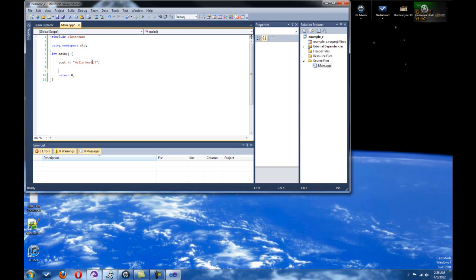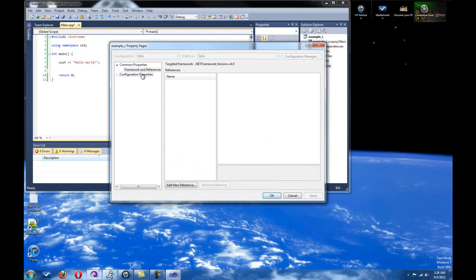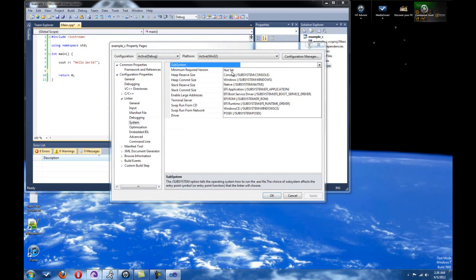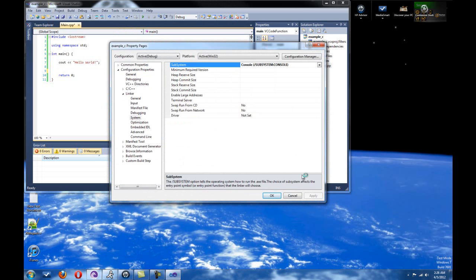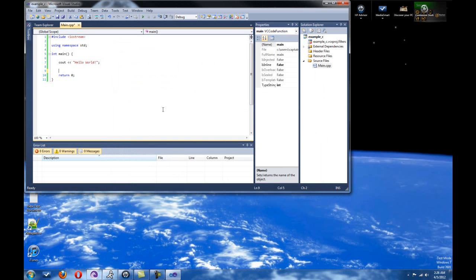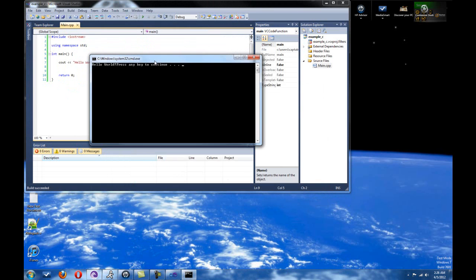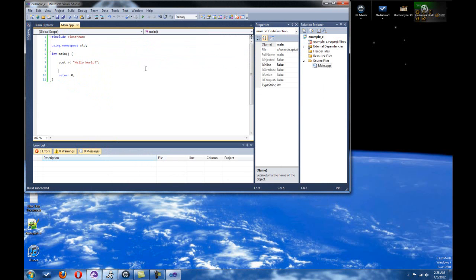Instead, what I would do is go to project, go to your properties, configuration properties, your linker, and then system. And I would change the subsystem to console right here, and press apply, and wait for that little loading thing by my cursor to disappear, then to press OK. Then if I hold down Control F5, what that'll do is it'll run it without debugging it. And there we go. So it says hello world, and it still asks for a keystroke. So that's all right. That's a way you can run it. If I still press F5, then it'll still shut down on me quickly. But Alt F5 will solve that problem.